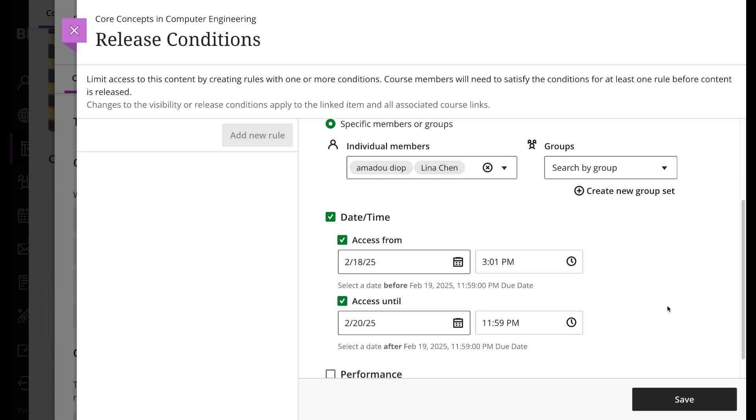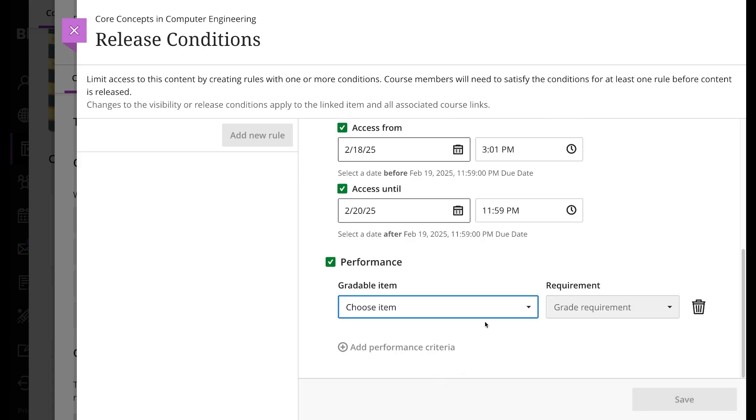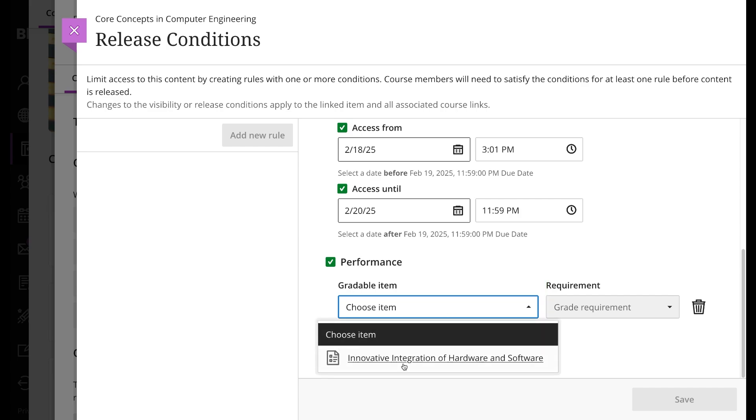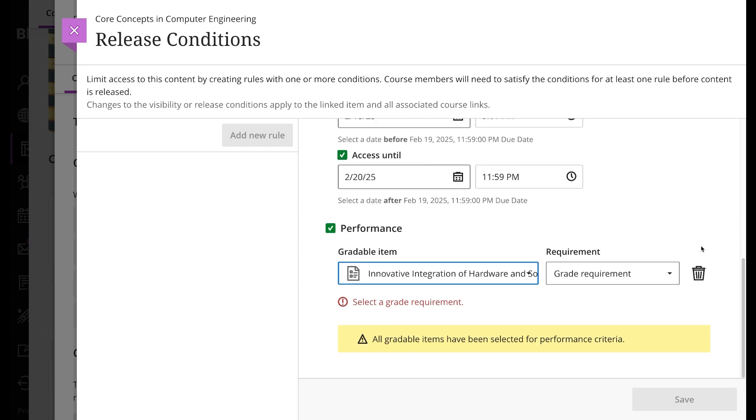Using the performance option, you can release content based on a student's score or completion of an item in your course. Choose a graded item or gradebook column, such as overall grade or attendance, that you want to base the